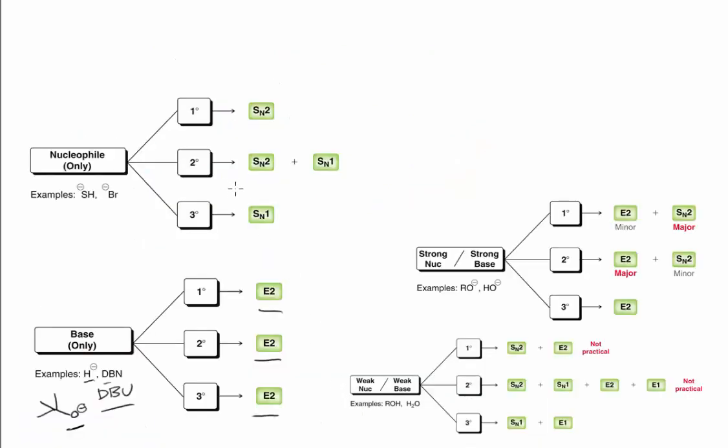Let's look up on our chart here. This chart is from the end of chapter 8 in our Klein text. We are using this category now, and we have a primary substrate. We're going to see that we're actually going to do a bit of substitution and a small amount of elimination.